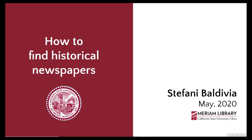Hey friends, my name is Stephanie Baldivia. I'm an archivist at the Merriam Library Special Collections and University Archives, and this video is about how to find historical newspapers.